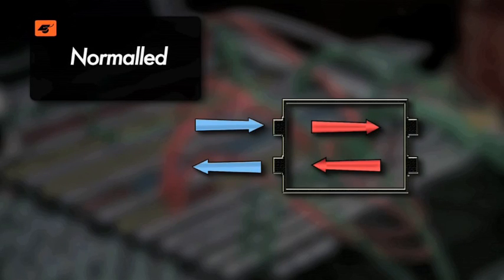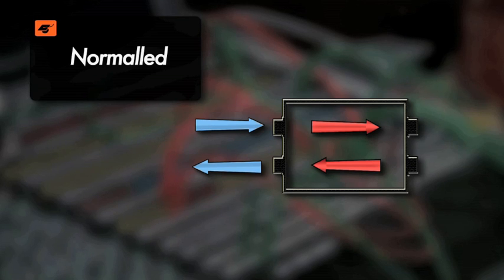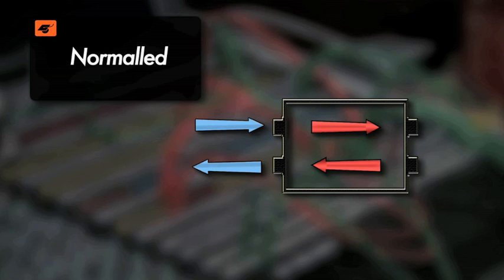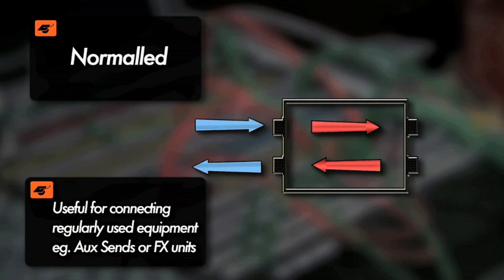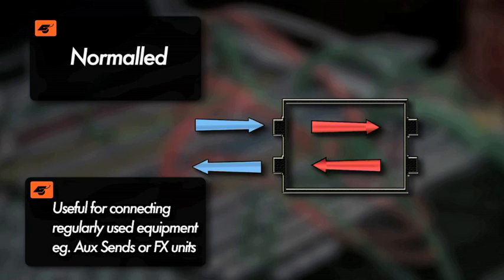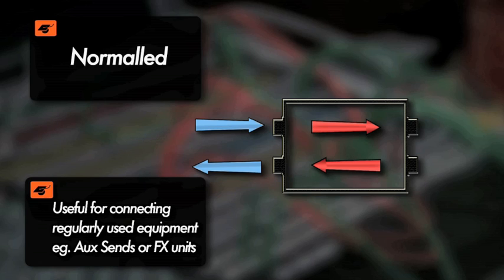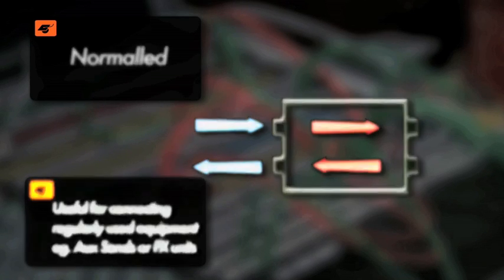When a patch point is normaled, it means the signal entering the patch bay is routed to the back output without need for a patch cable. This is useful for connecting regularly used equipment such as aux sends to effects units. The aux send can be interrupted by inserting a patch cable and routing the signal elsewhere.